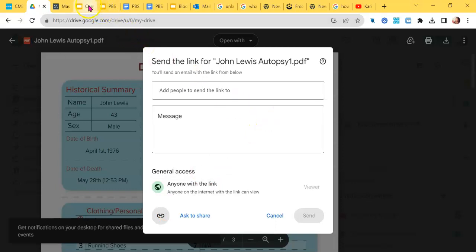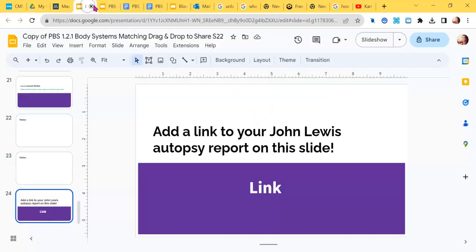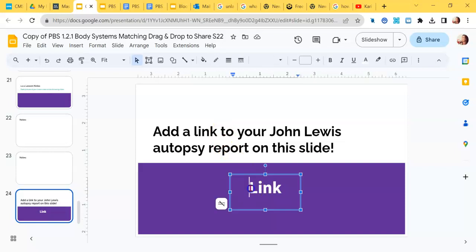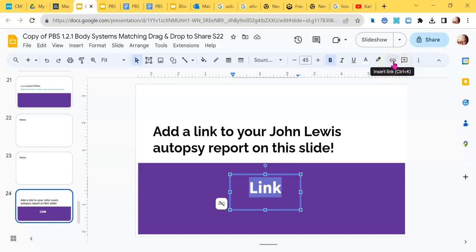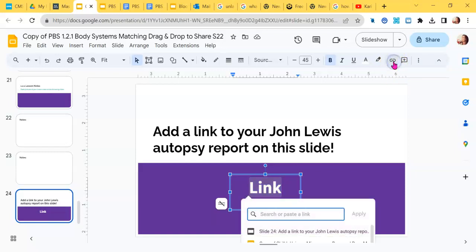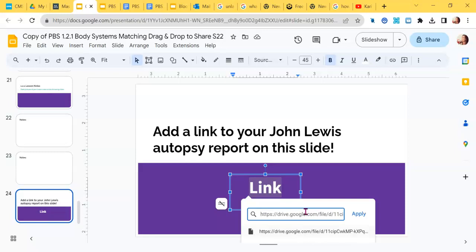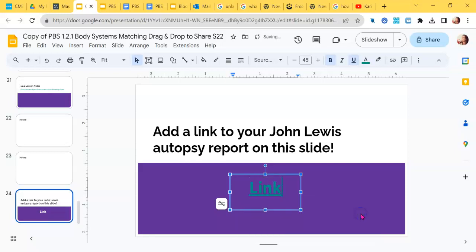Now I go back to my slideshow and I'm going to highlight one of the words on the slide. I just happened to make a separate text box with the word link in it. Now I'm going to go up here to that same paperclip looking icon and it's going to say insert link. I do that. A little box appears. I'm going to paste the URL that I copied earlier to the other document into the box and then I'm going to hit apply.